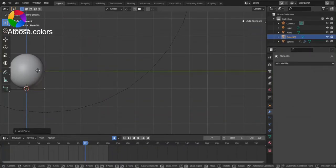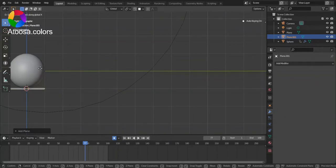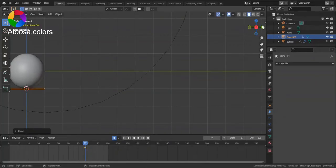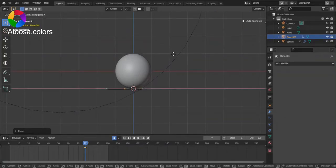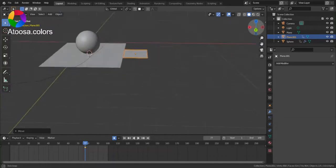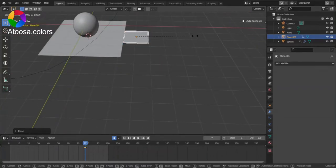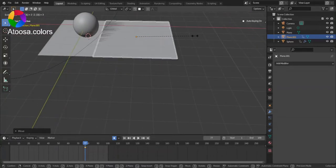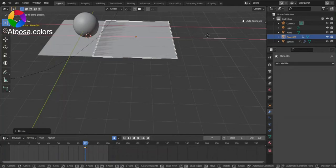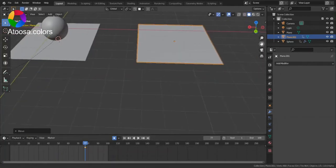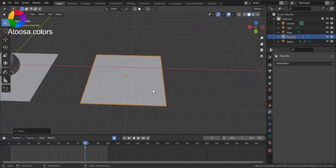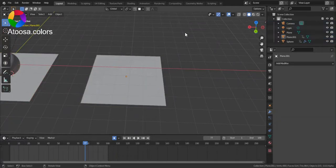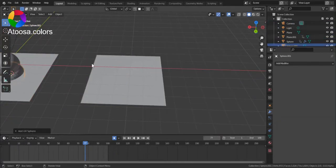First add a plane. Scale it up by three. Now add a sphere.